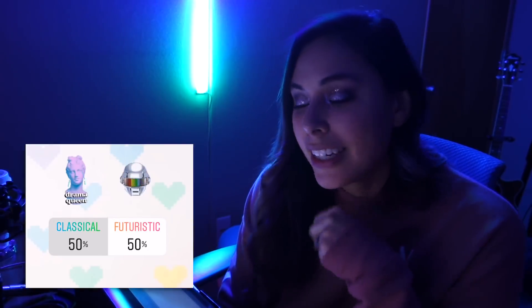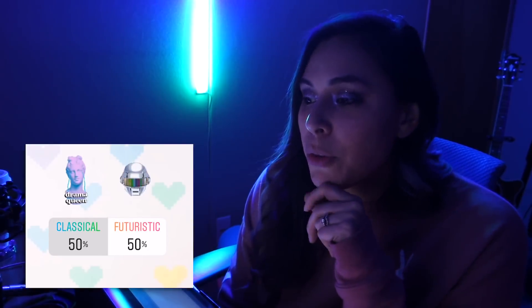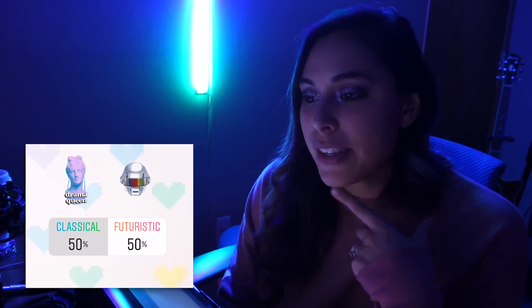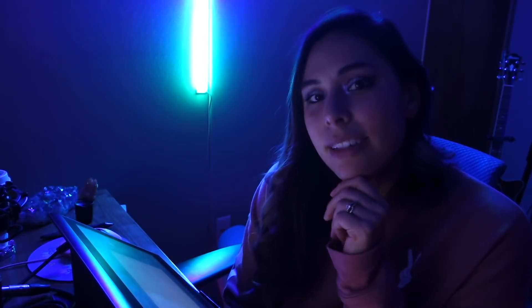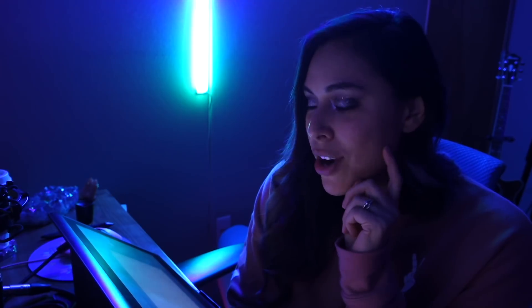So this one was a tie. I asked classical or futuristic and it was a 50-50 split, so I'm gonna have the final say on that. I think I'm gonna go with futuristic. Yes, yes, a futuristic landscape that is abstract and bright.